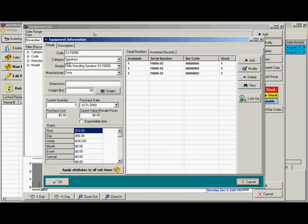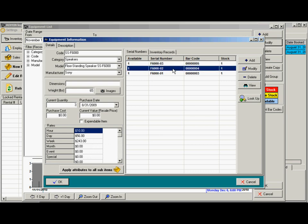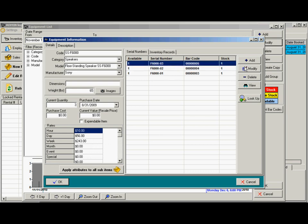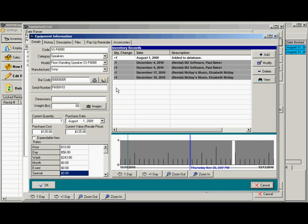So here we have the speakers: the code, category, model, manufacturer. All that information is the same, and all the rates are also all the same. Over here we can track each individual item just to see what's going on with it.